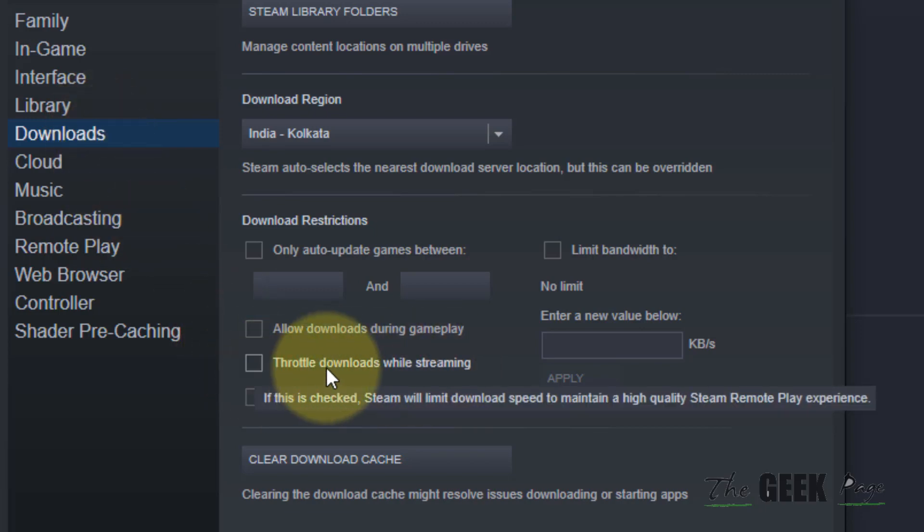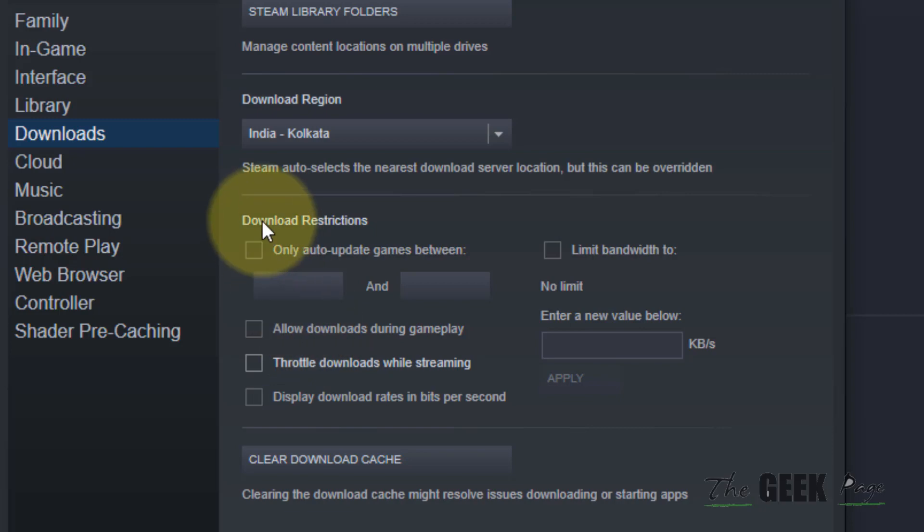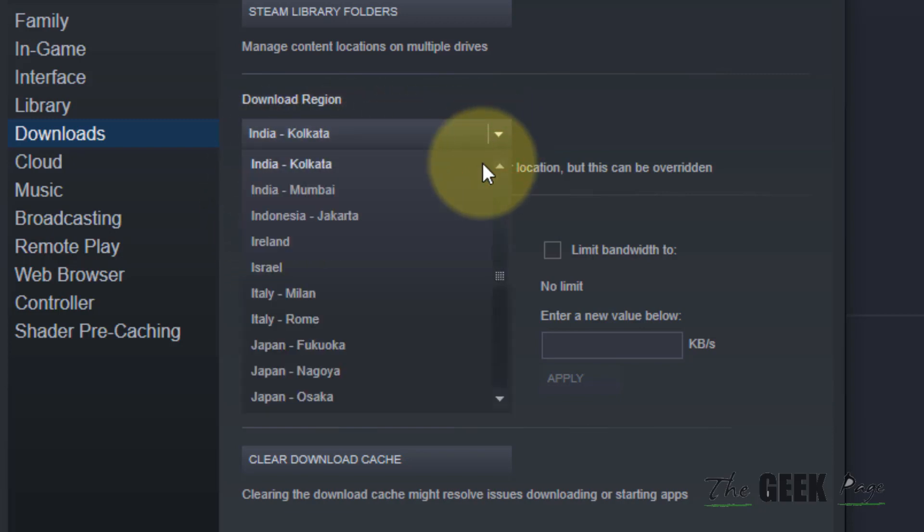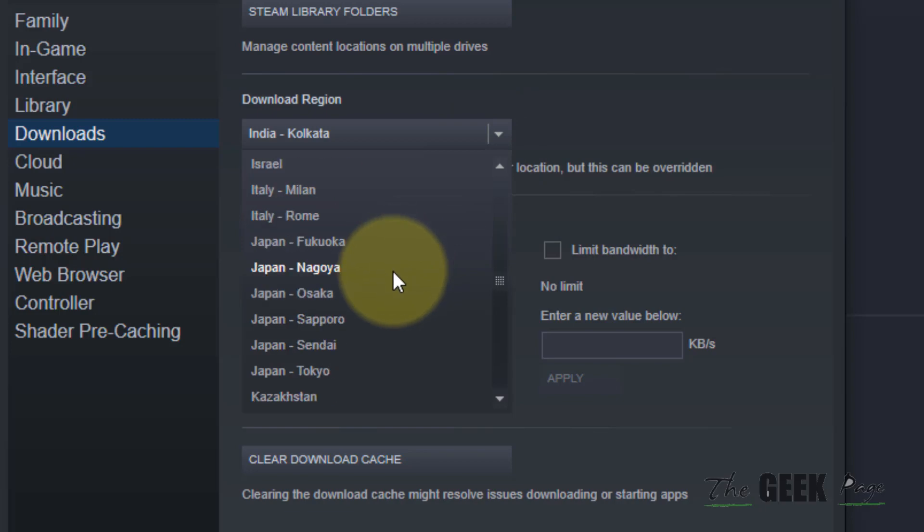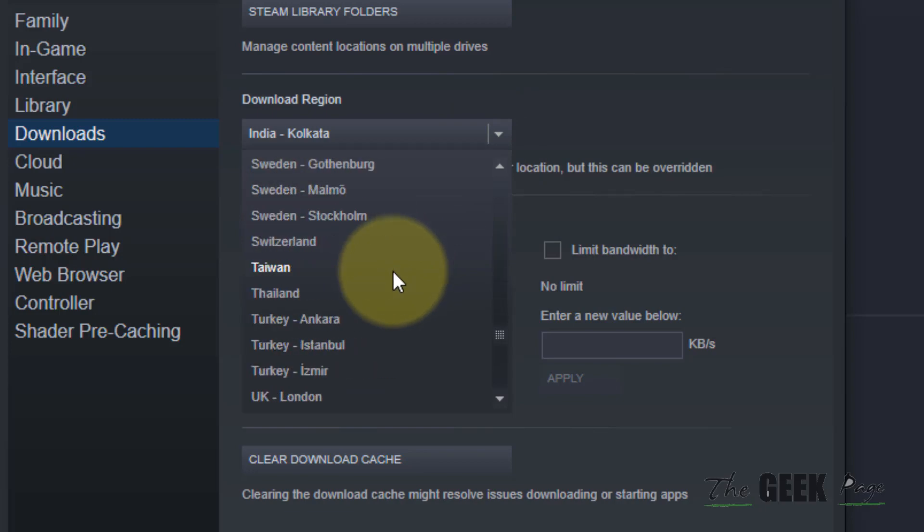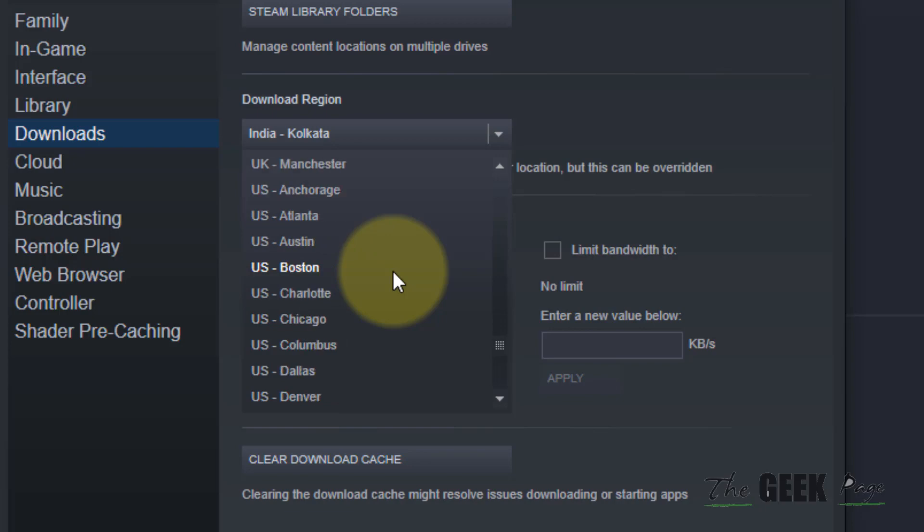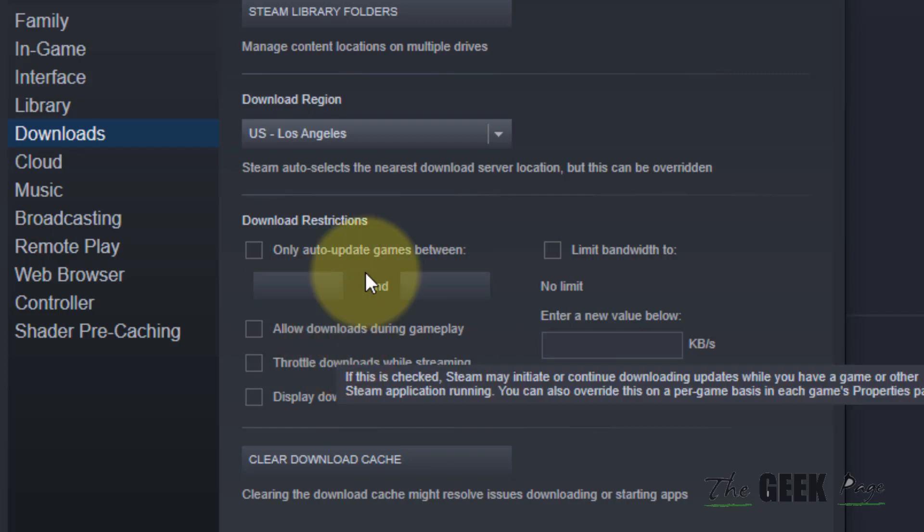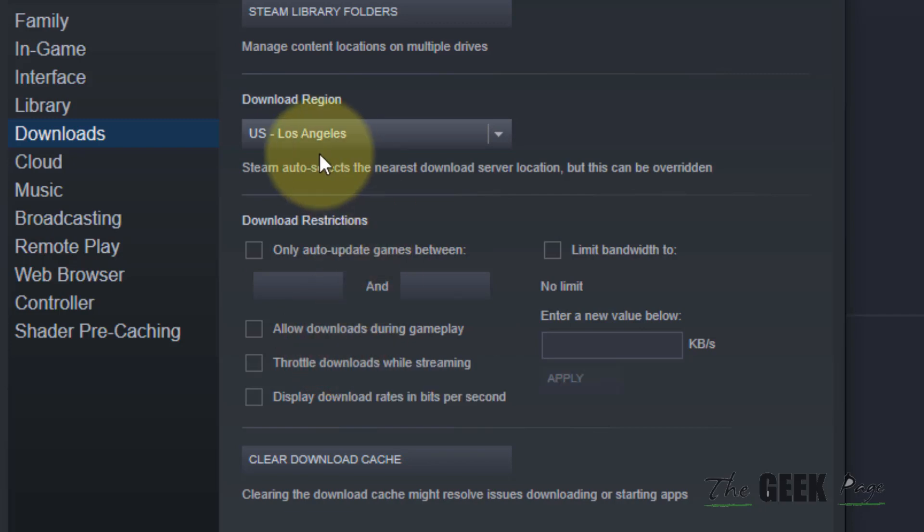Now try to change the server to a different location. You can change the country altogether, or you can try changing the server within the same country.